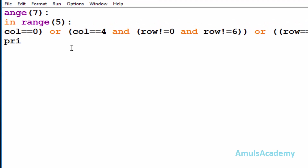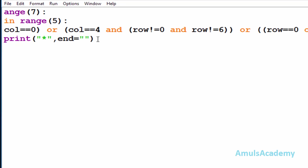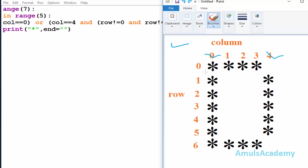Inside the if condition we write a print statement and print a star. Here I'll set end equal to an empty string. In the print statement, the end parameter defaults to a newline ('\n'), but after printing one star I don't want a new line — I want the next star immediately after. That's why I set end equal to empty string.